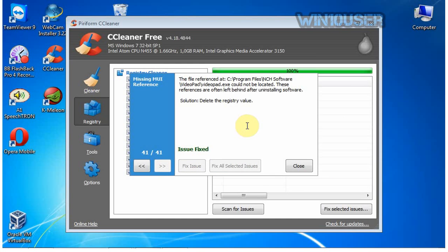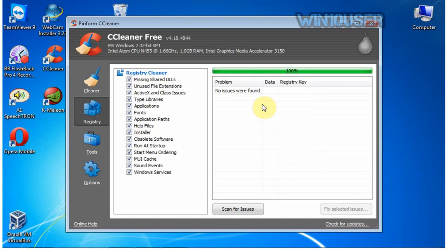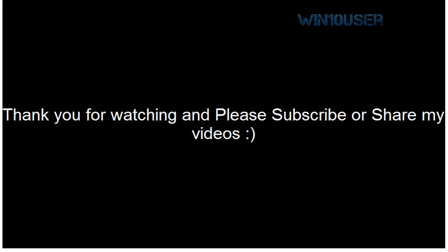Issue fixed, registry was cleaned. Thank you for watching and see you next time.